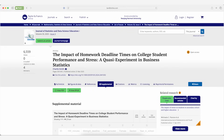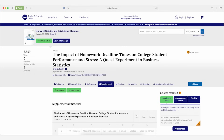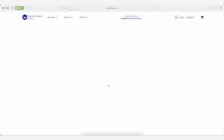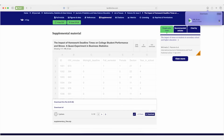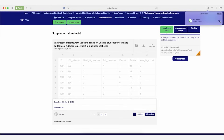Now let's figure out what dataset we're going to use. We're going to use a dataset from a paper on the impact of homework deadline times on college student performance and stress. It discusses an experiment in a business statistics course where different sections are randomly assigned a 4 PM or an 11:59 PM homework deadline and then asked about their stress level. The researchers also compared learning outcomes of the two groups, and when they published the paper, they published their data too.